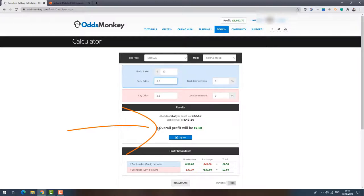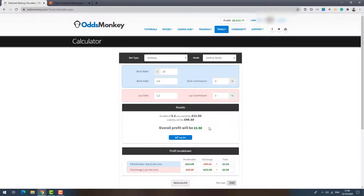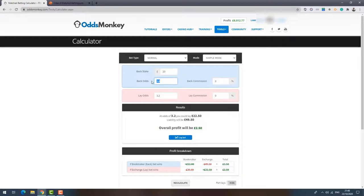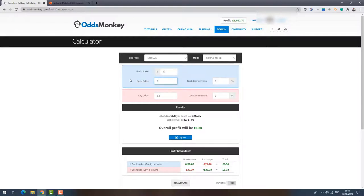Now the calculator shows a profit because the back odds are now higher than the lay odds. So to make a profit from a price boost, all you've got to do is back at a higher price than your lay. Now this can work with anything. If I just put in 4 and 3.8, you can see that'll lock in a profit. Or 5 and 3.9, say that'll lock in a profit. And the further apart in value that the odds are, the more profit you can make essentially.